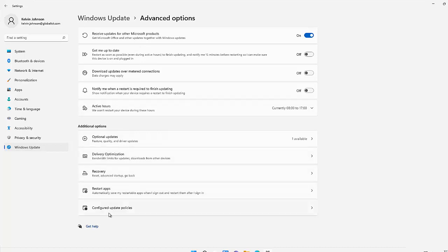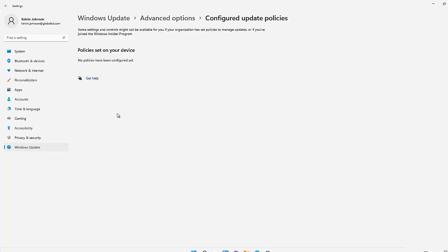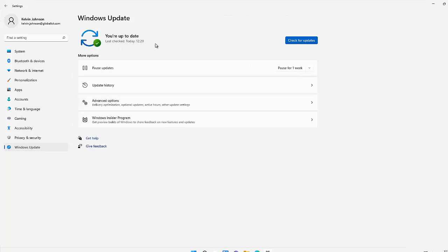We can also configure our update policy. If I click on Configure Update Policy, it says no policies have been configured yet. At this moment, users don't have the choice to manually select which specific update to install. Most of the time, updates are checked, downloaded, and installed automatically — you don't get to choose which ones to install. Optional updates are available for you to choose to download, but cumulative updates are downloaded and installed automatically.